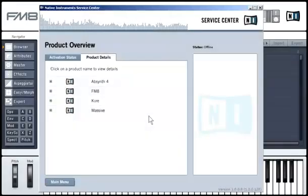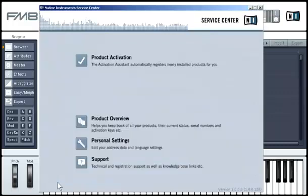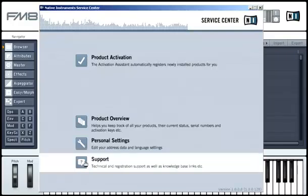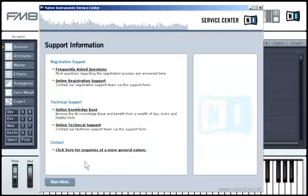Native Instruments software is constantly being improved. For optimal performance, make sure that you always use the latest version. You can easily check for free updates with the Service Center that installs simultaneously with the software, or directly on the Native Instruments website.